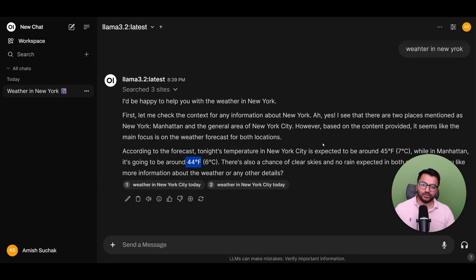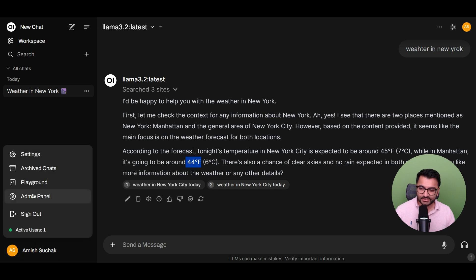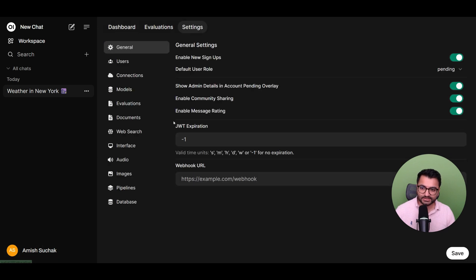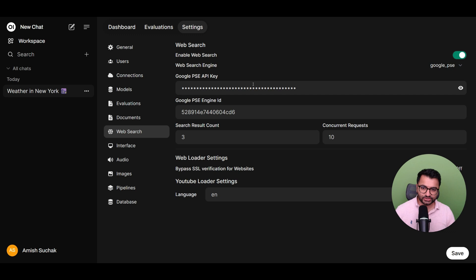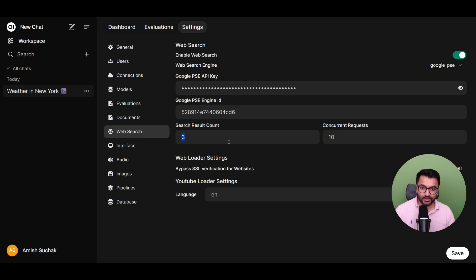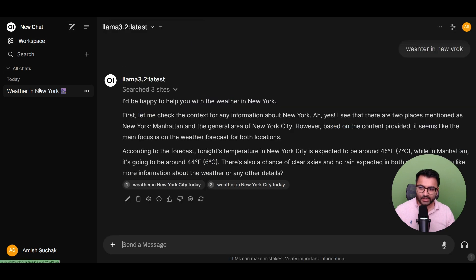So that is how you can enable real-time search on OpenWeb UI. If you wanted to, you could even change some of these settings. Go over to your admin panel under Settings and Web Search. The search result count right now is set to 3. But if you wanted to search through more websites, maybe 5 or 10 websites, you can always increase this number. If you wanted to try different languages, you could do that as well.